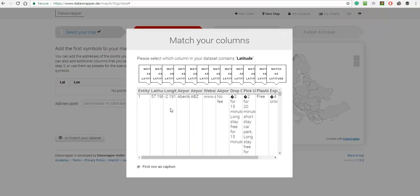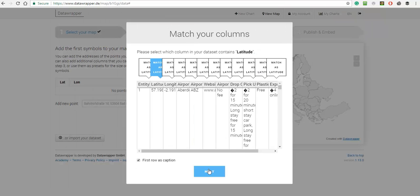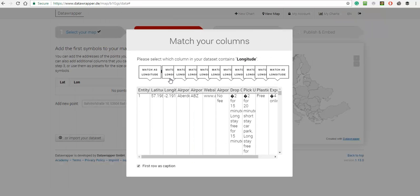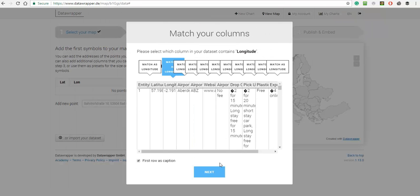Now I need to tell DataWrapper where the longitudes and latitudes are, first of all with latitude, and now with longitude.